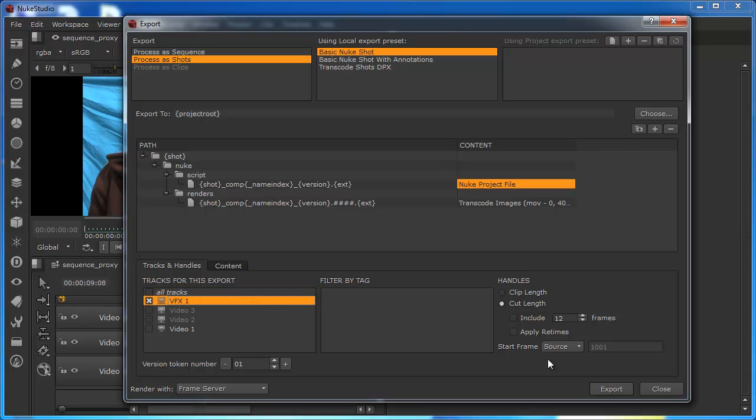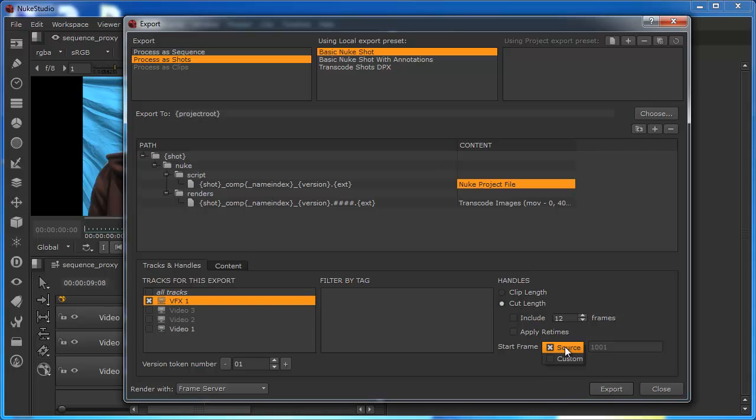We can also define the, use the handles to define the specific areas of the clip. So say, for example, we're working on a shot that was quite a long shot, but we were just working iteratively on a very small area of that shot to do a specific effect. Then what we could do is we could use the cut length, we could use the source start frame, and we could say about how many frames, and we could just cut off that area so that we were just rendering the area of the comp that was relevant for us to be able to check just the area.